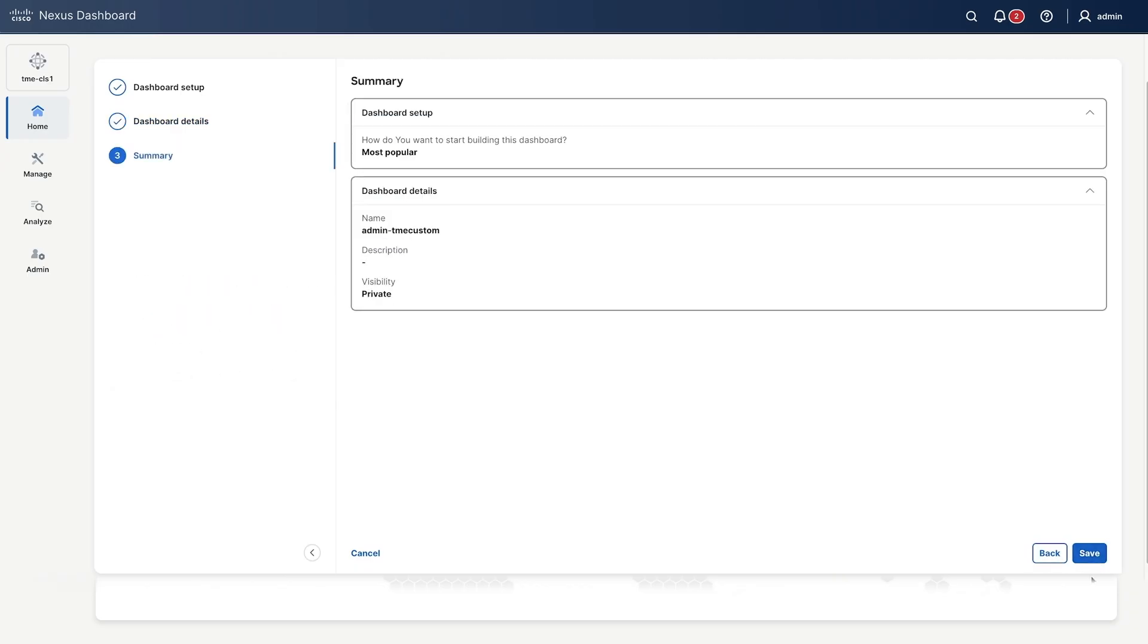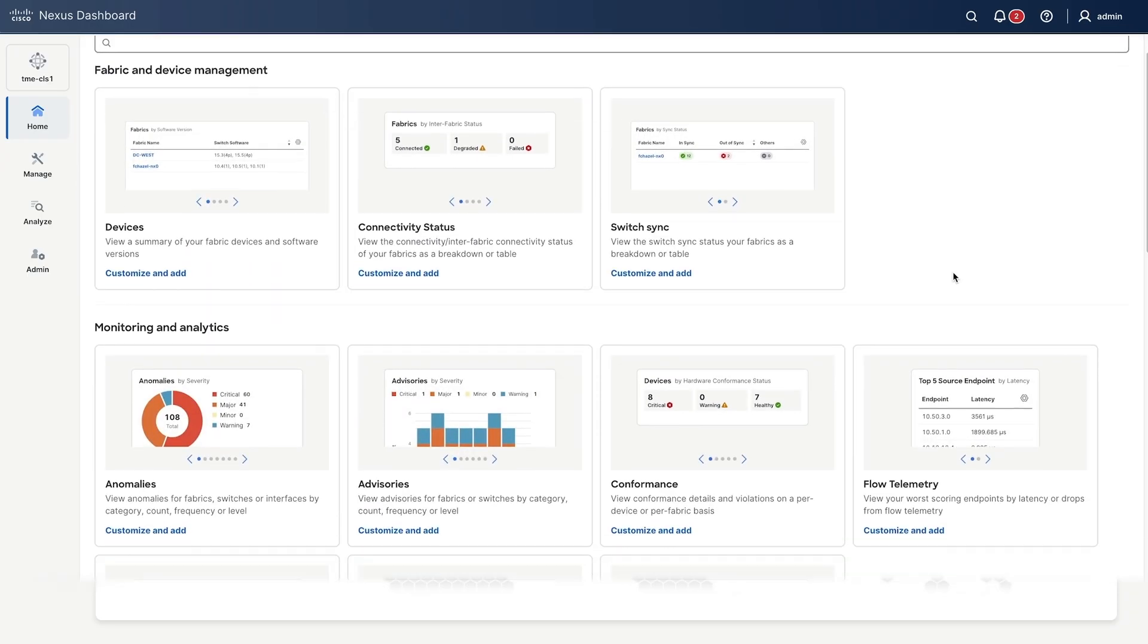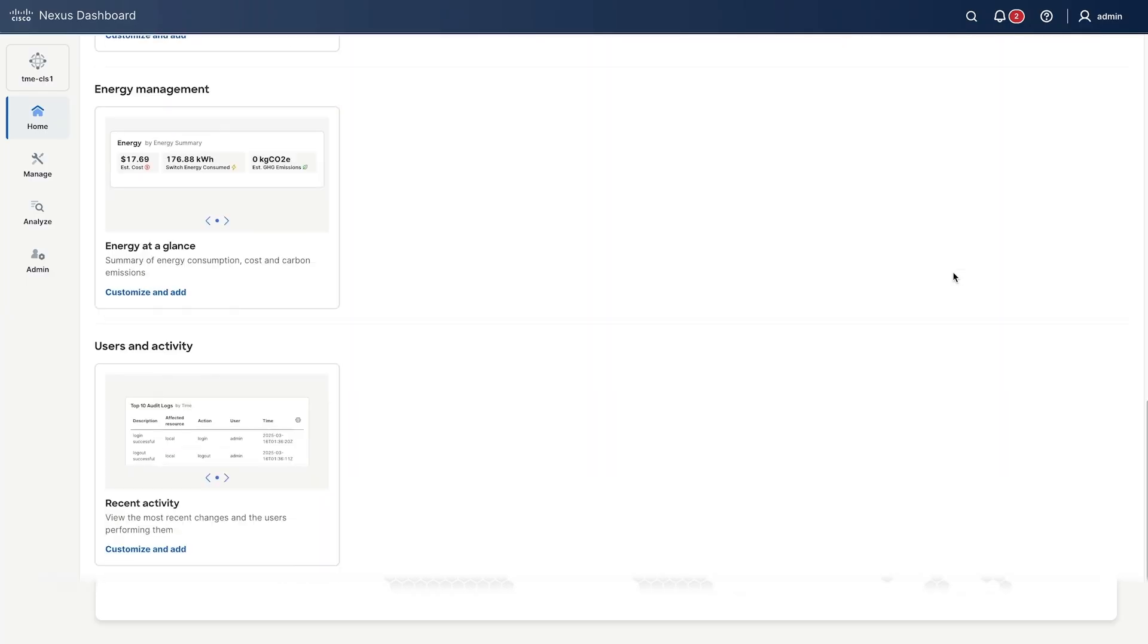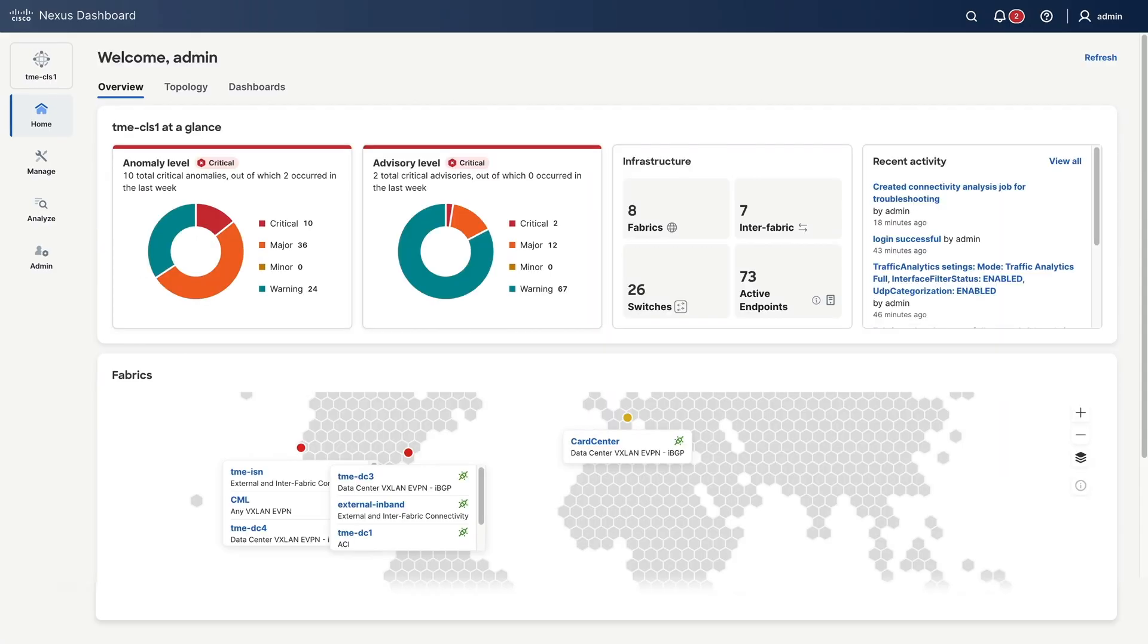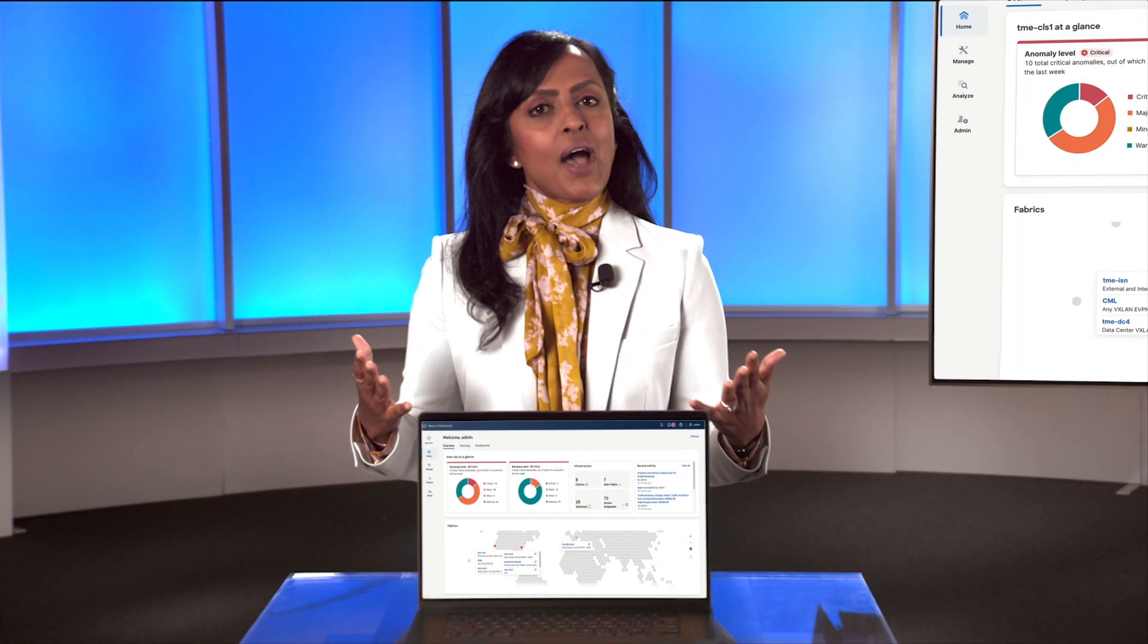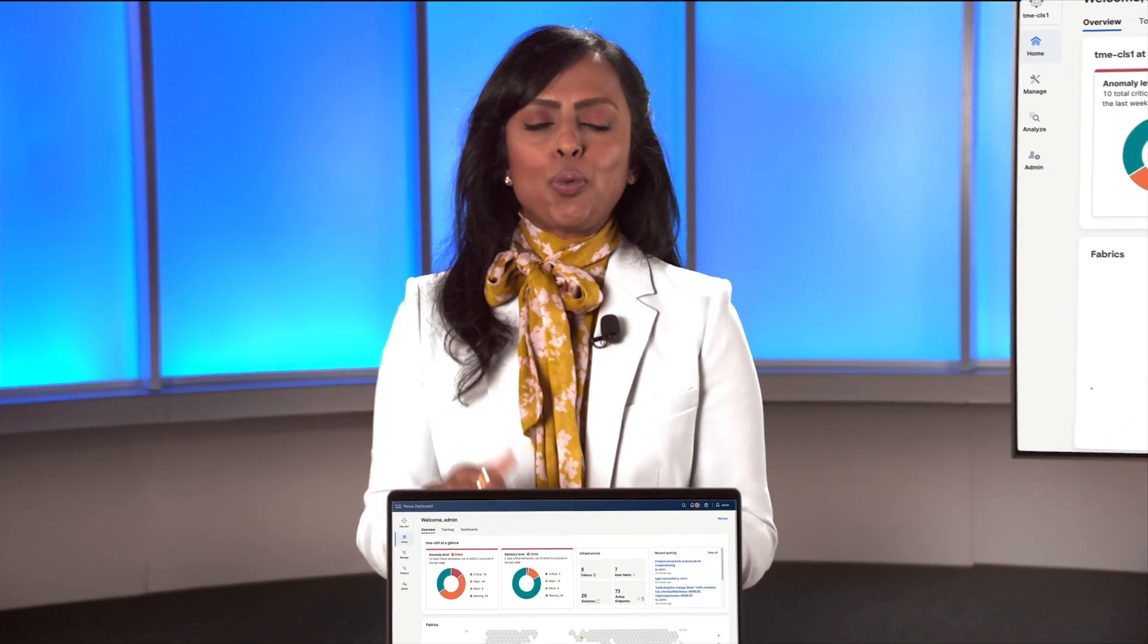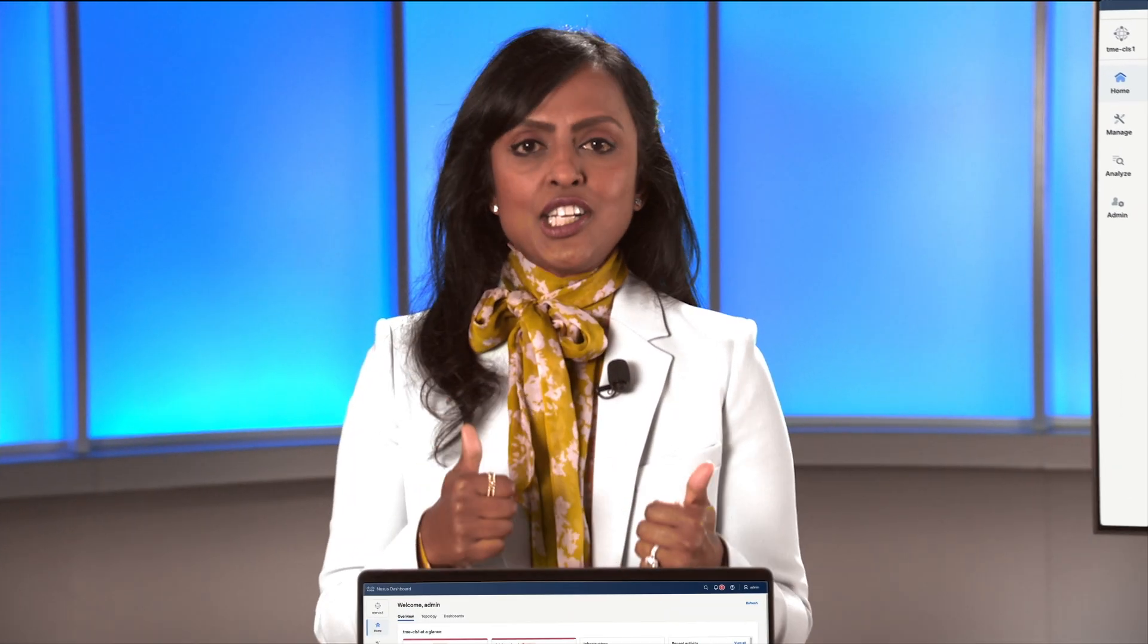You can browse through the widget library and drag and drop and resize or even rearrange any widgets you like. And there you have it. You have your custom dashboard ready to go. Nexus Dashboard 4.1. It's finally here.